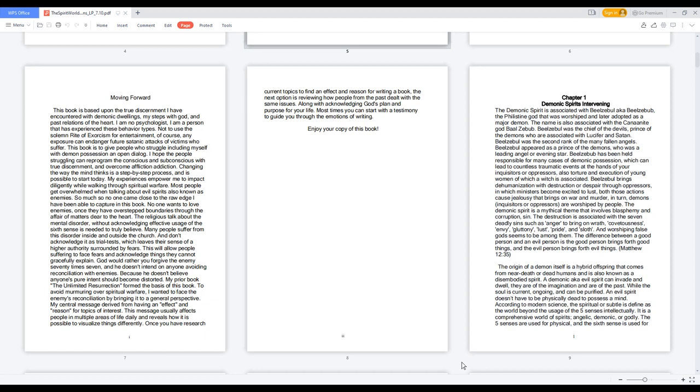The demonic spirit is a mythical theme that involves blasphemy and corruption, sin. The destruction is associated with the seven deadly sins such as anger to bring on wrath, covetousness, envy, gluttony, lust, pride, and sloth.